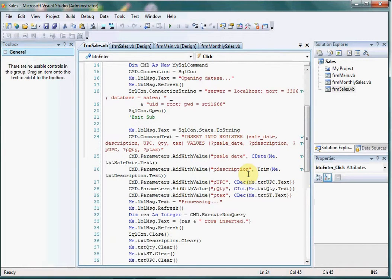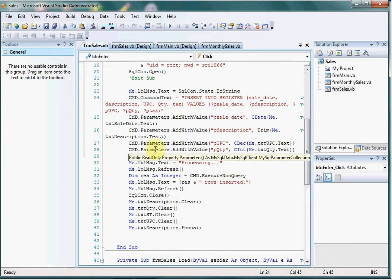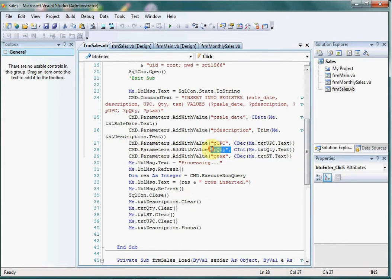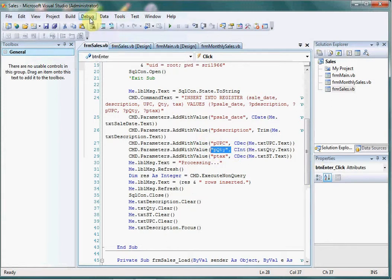This command parameters add with value, this is from the form where the user is going to input the value. For example, I am going to compile this one so we can see how this works.